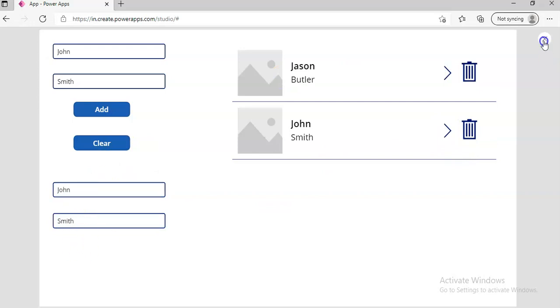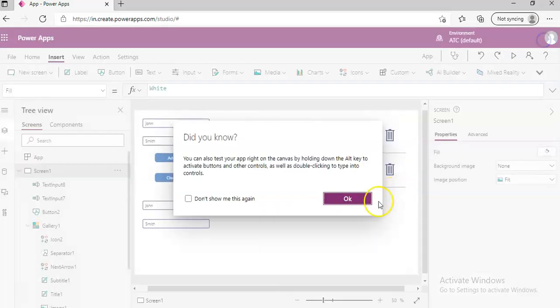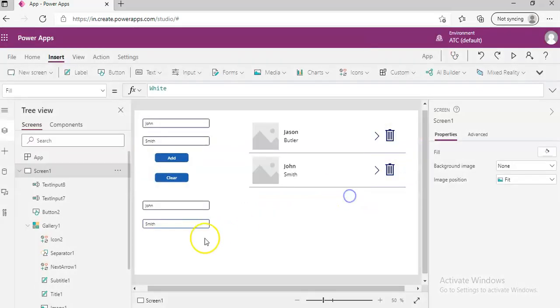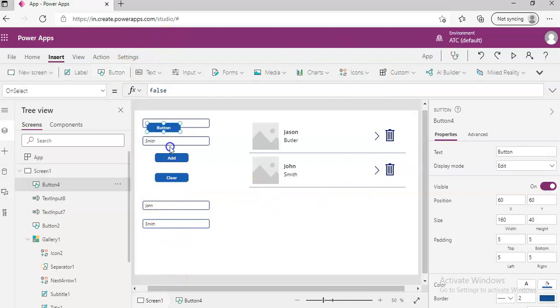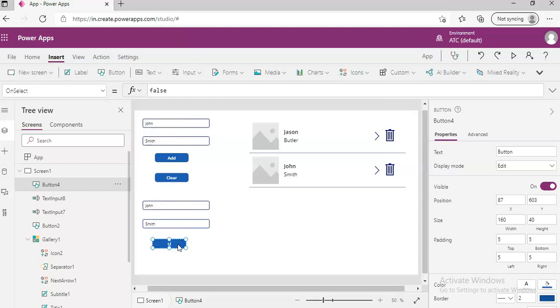Now we are going to use the patch function to save the changes from here into this collection. So let's put a button and we call this Update.